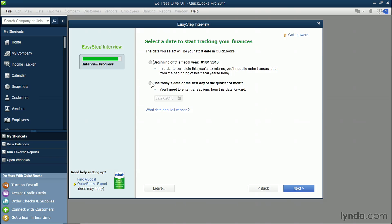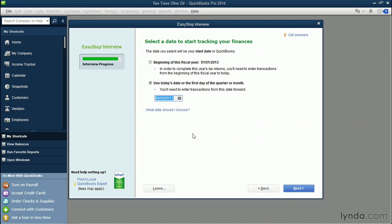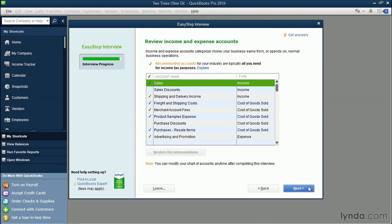So in this case, you could choose the beginning of the year, but you could put in your own date. I'll click this button and I'm going to say that my business has been in business since August 8th. Click Next. And here's where we can review some income and expense accounts.